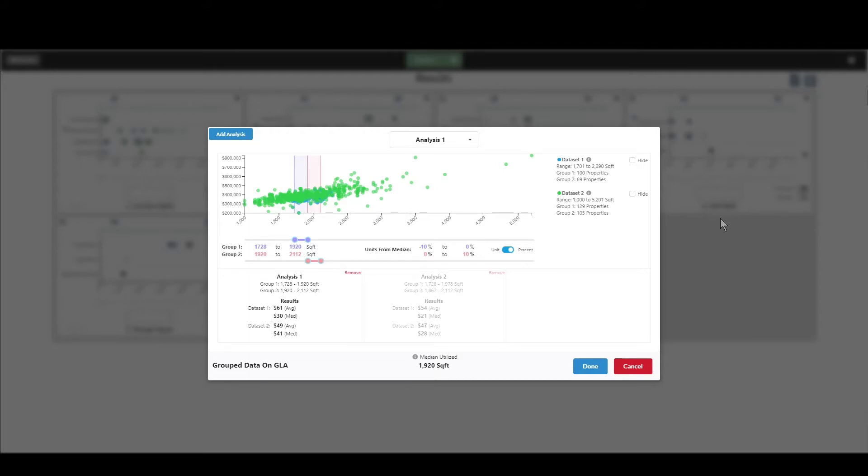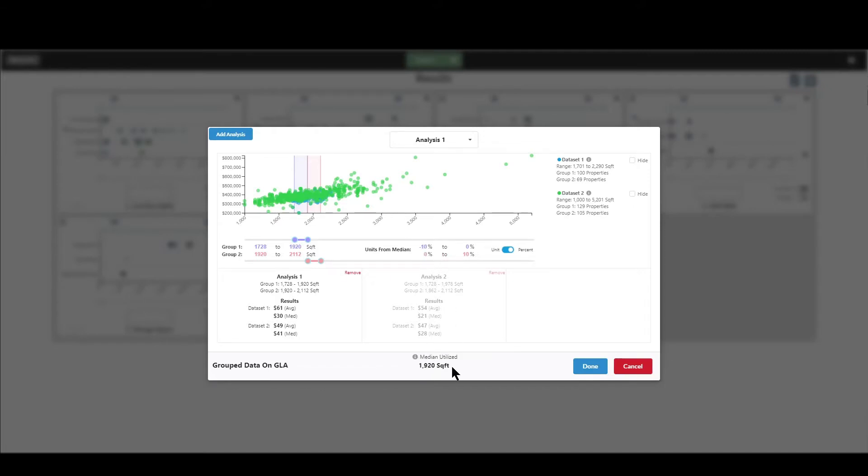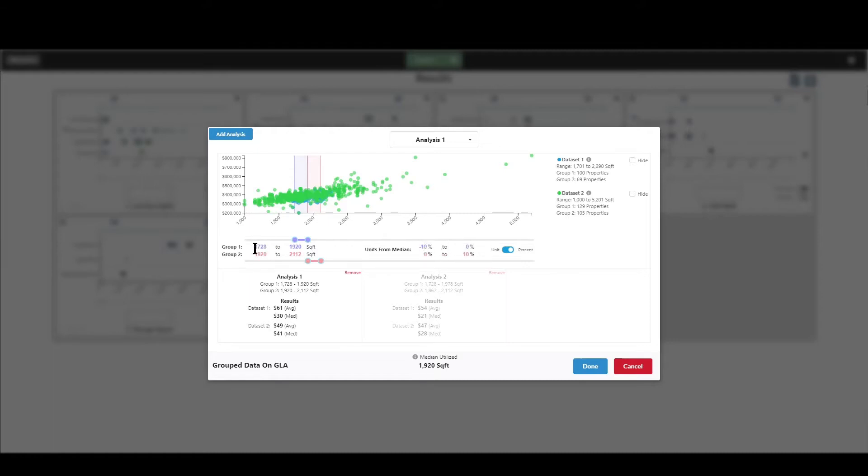In GLA, it's a little more complicated because you don't just have all properties with GLA and all properties that don't. So we have these groups here that you can come in and define. Now, by default, these are already predefined in Synapse, these groups based on a percentage away from the median. So right here, it's telling you at the bottom of the screen, the median for these properties is 1920 square feet. So what it does by default is it says, okay, let's go 10% below the median to the median for group one. And that's what these numbers are here, 1728 square feet to 1920. And then for the second group, we'll go from the median to 10% above the median. And that's these numbers over here.